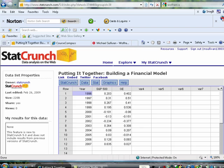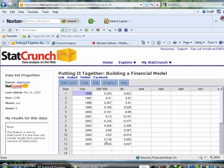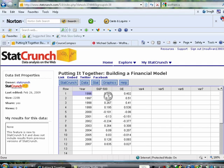Now, what this data represents is for the years 1996 through 2007, this is the percentage change in an index of stocks called the S&P 500. The S&P 500 represents 500 different stocks traded on the U.S. stock exchanges, and it's meant to be representative of how all stocks in the U.S. market are behaving. For example, in 1996, the stocks in that basket of 500 went up 20.3%.